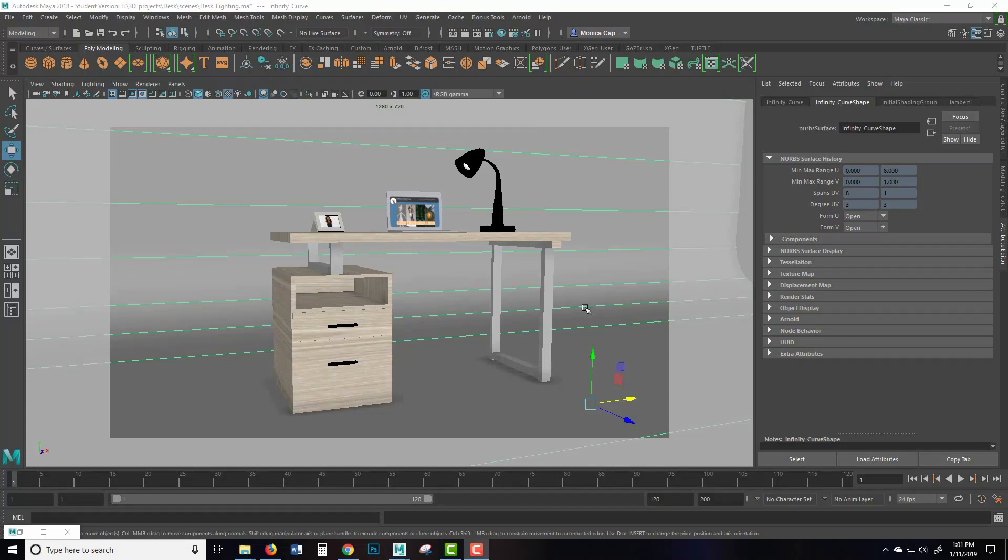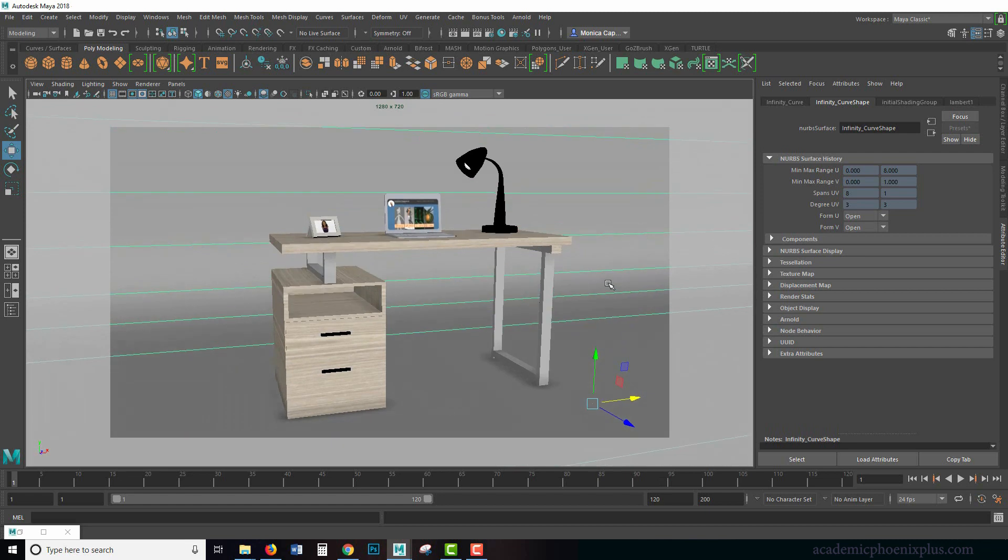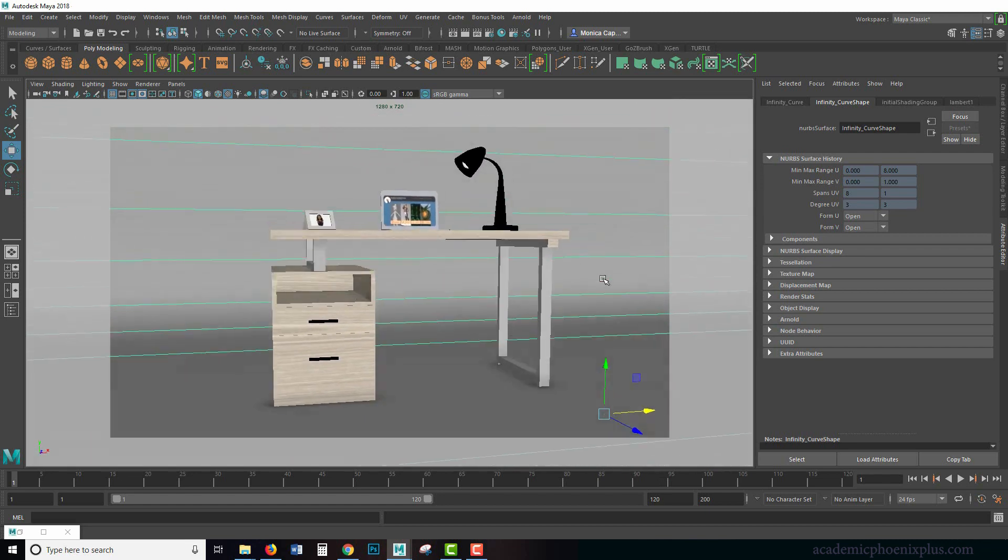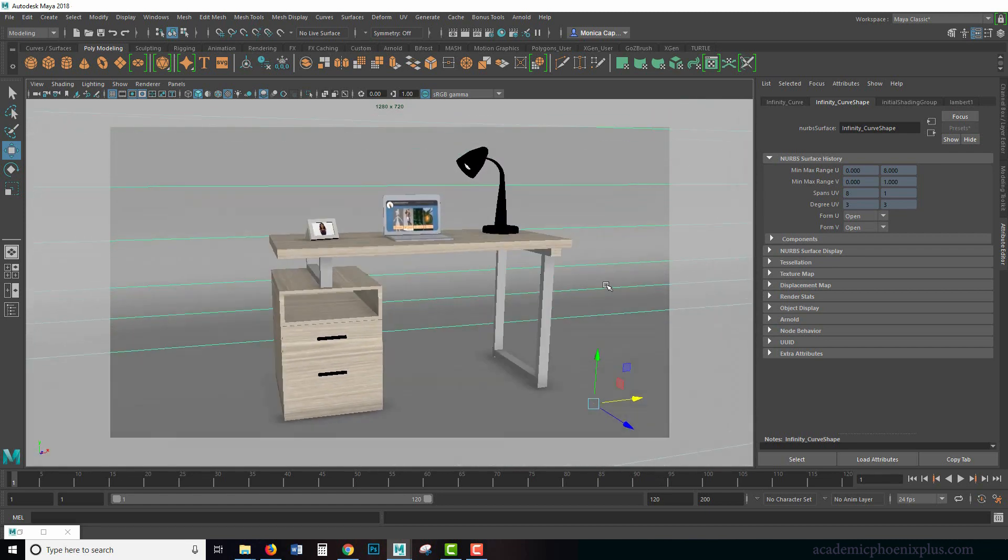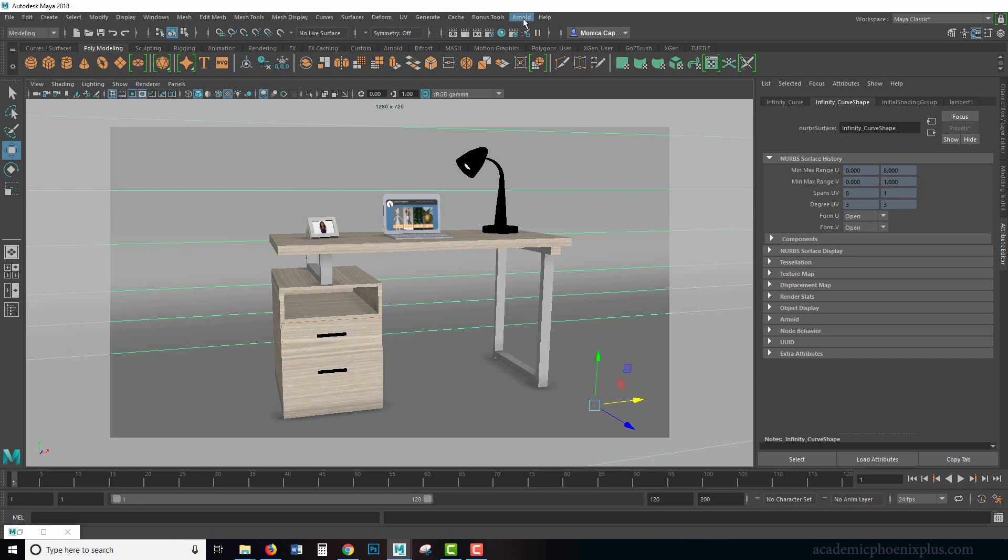Hey guys, it's Monica at Academic Phoenix Plus and welcome to another episode about Maya and Arnold lighting. So in the past we have gone over all the legacy lights, today we're going to go over Arnold lighting.